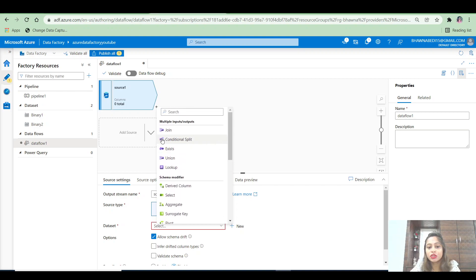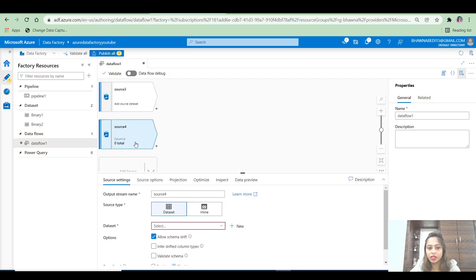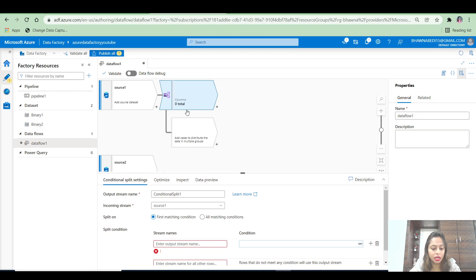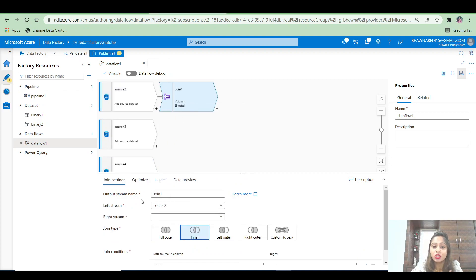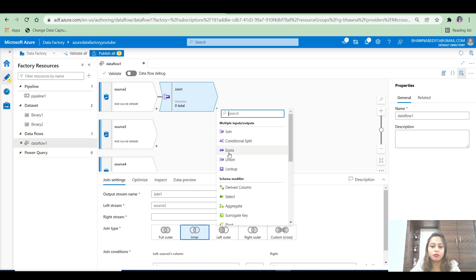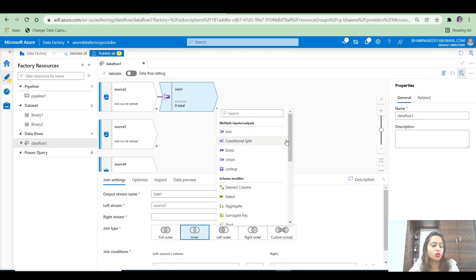Let's say you have a file and you want to join it with a second source — you can add a source here. You can add any number of sources. If you want to add a join, you click on it and it will ask what is your input stream, your left stream, your right stream, and what type of join. Similarly, you can do a conditional split, exist, union, lookup, derived column, select, aggregate, surrogate key — all the normal transformation activities you might require are present in your data flow.